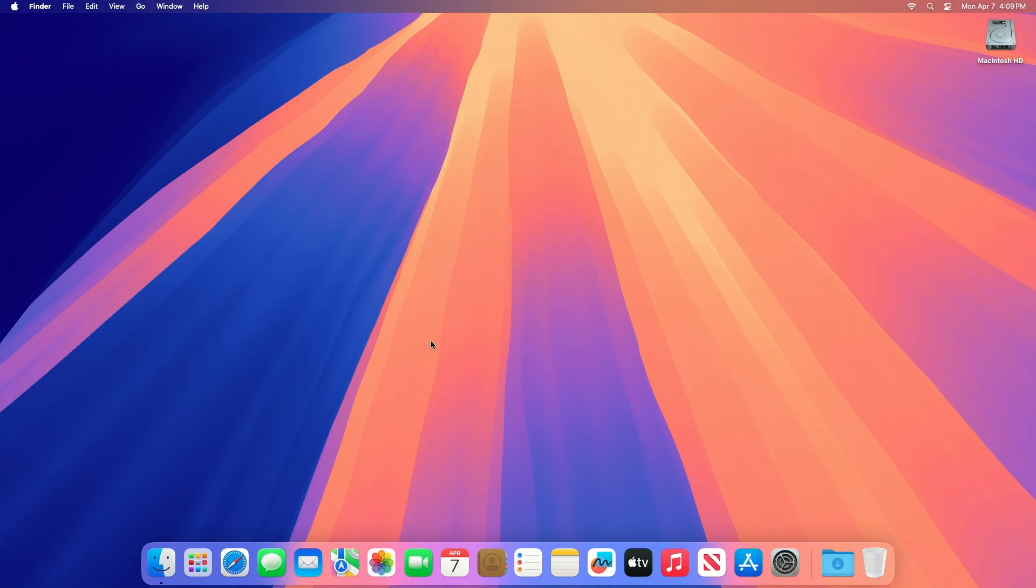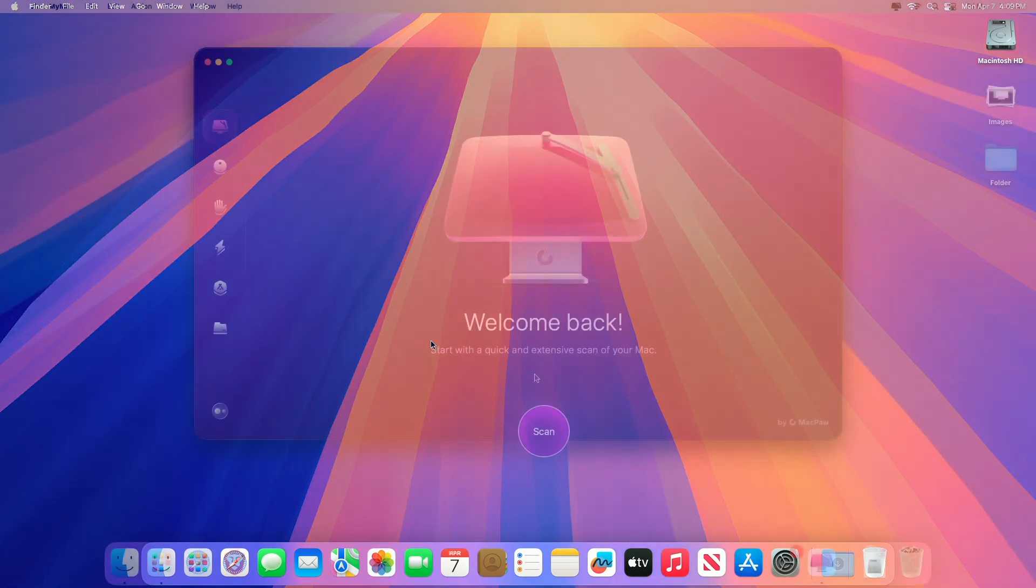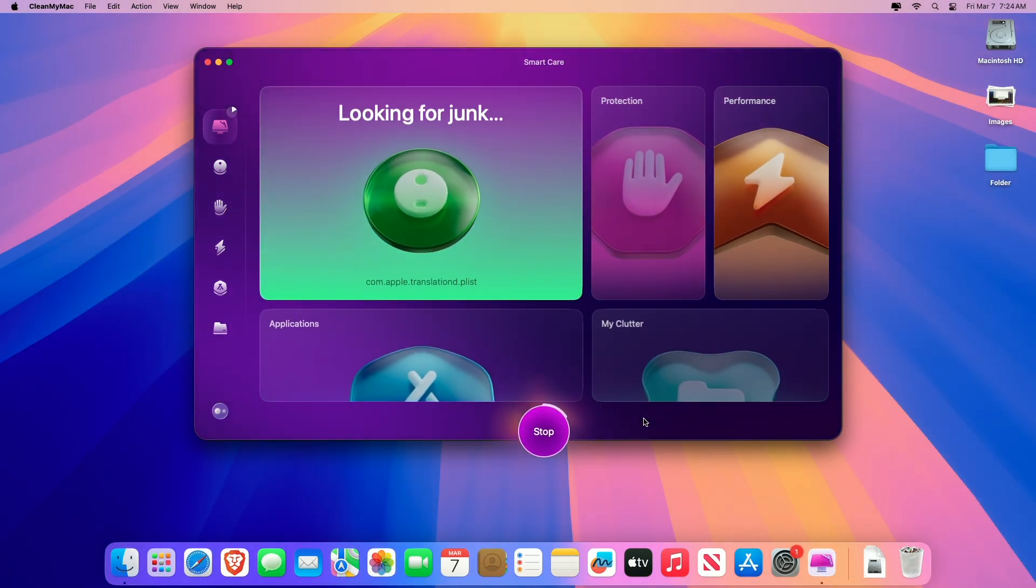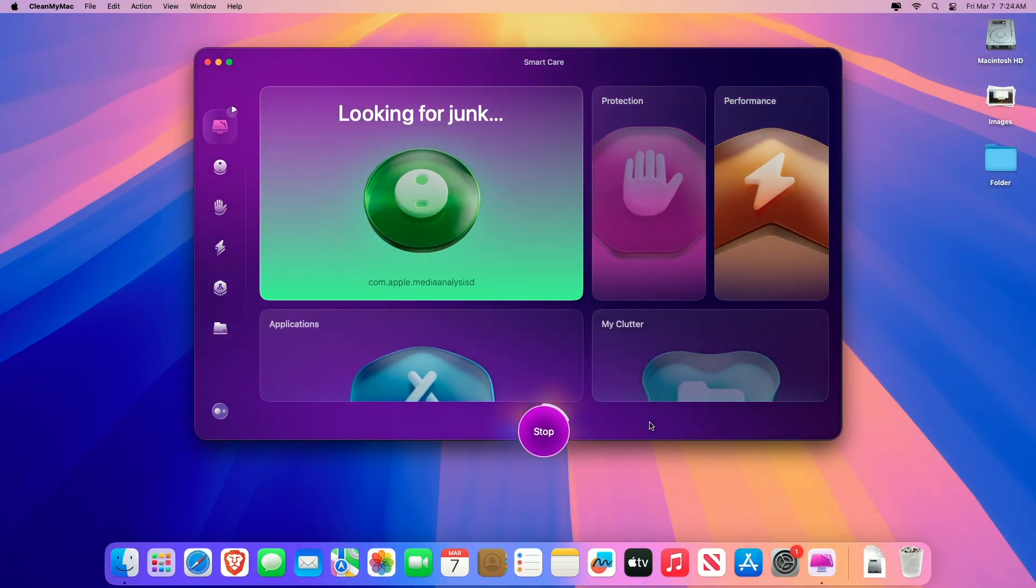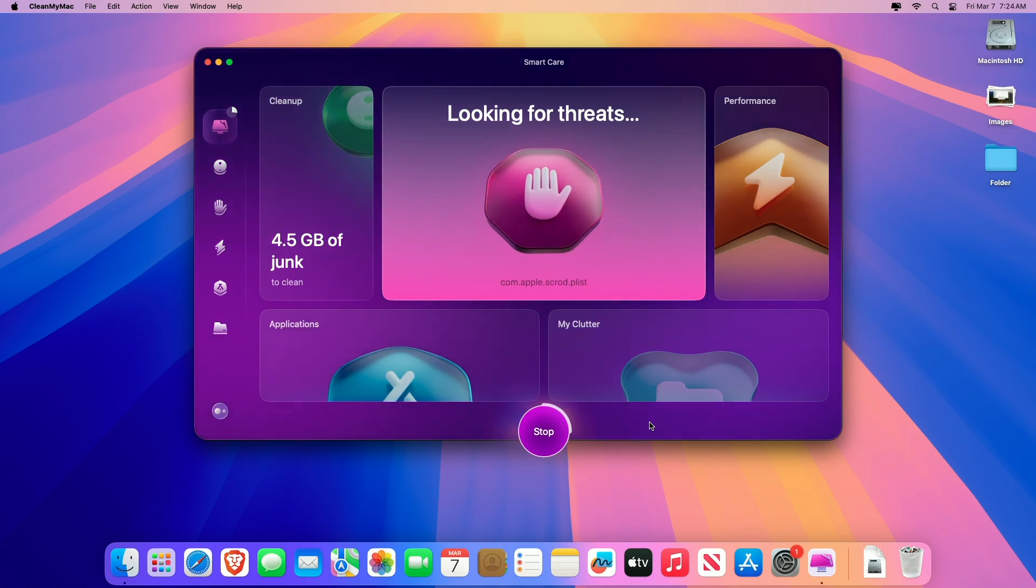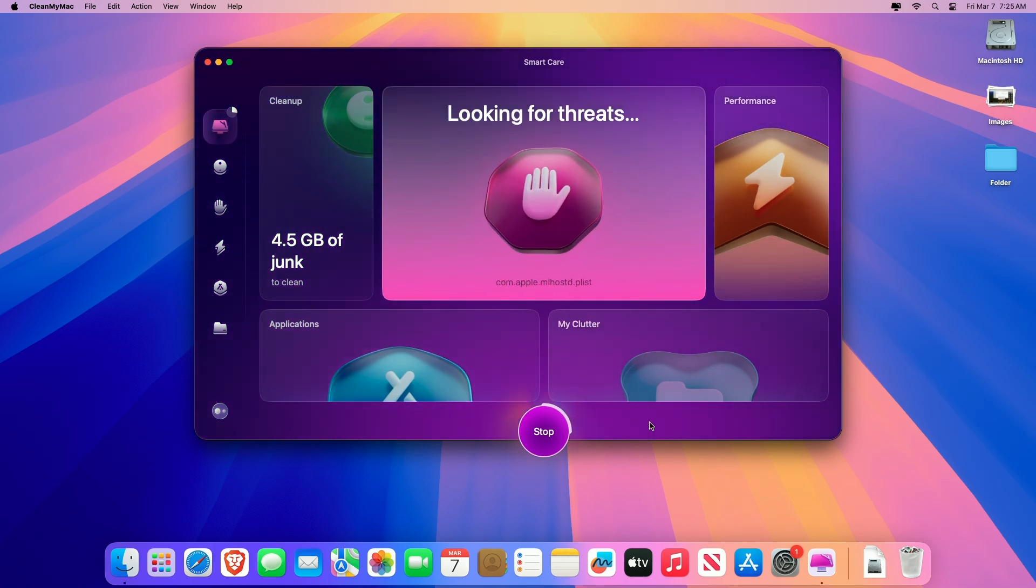Before proceeding further, if you find these methods a bit tiring, you can do all the steps with a click using CleanMyMac. CleanMyMac is an all-in-one Mac cleaner that cleans, protects, and speeds up your Mac.